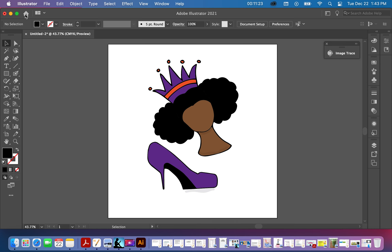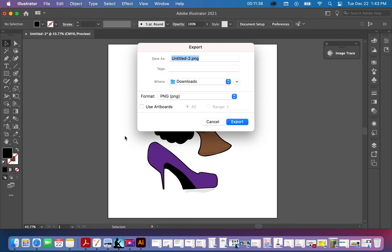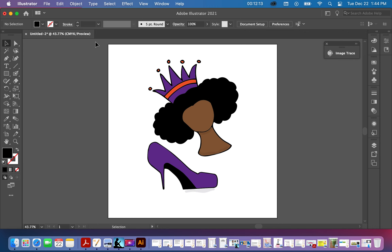To download it to your computer, go to File > Export > Export As. Let's title it 'Queen and Heel.' Now you can see that white background — if you're going to put it on products we need to get rid of that. So I'm going to cancel this because I don't want the white background. I'll need to highlight these items again.